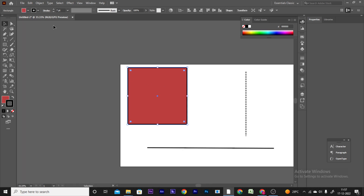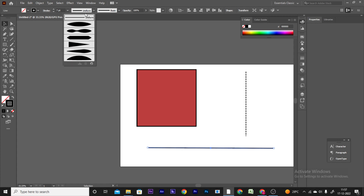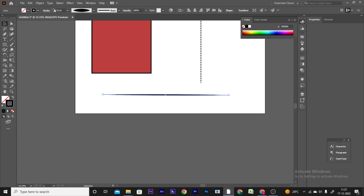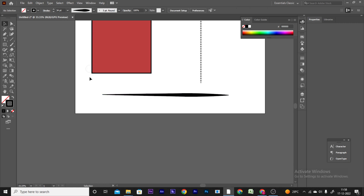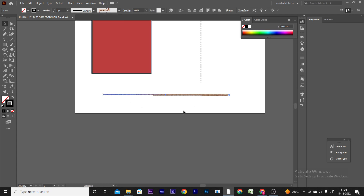If you want to select a line preset, you can go into the uniform option. You can change the shape of the stroke. Next is Brushes — you can also apply a brush stroke.